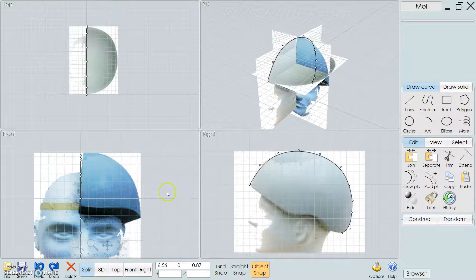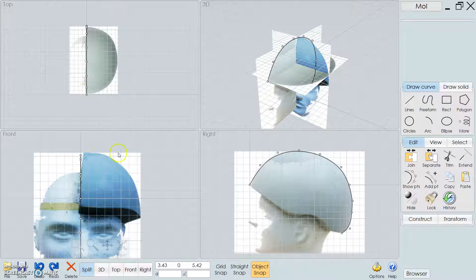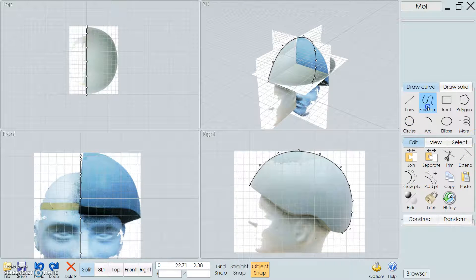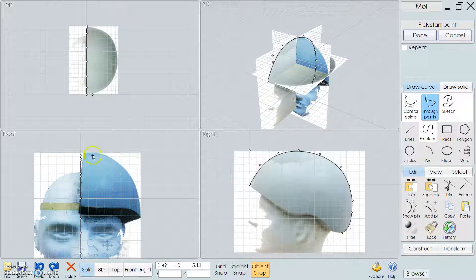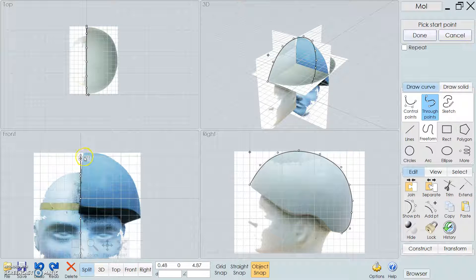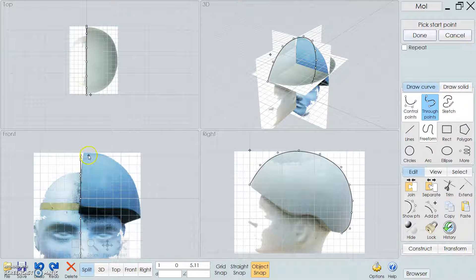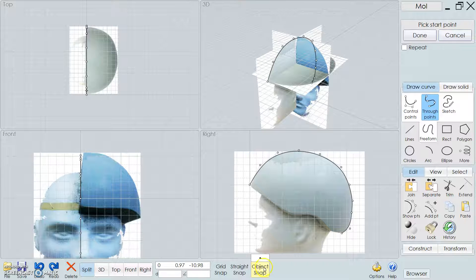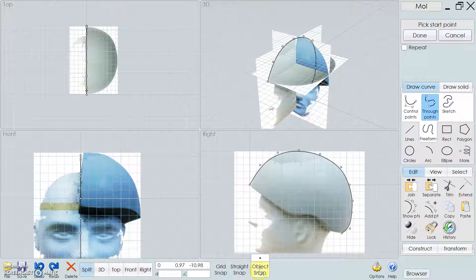So what we can do next is do this front curve here. So we'll do another freeform tool here. And let's see if I can get close to the thing that snaps to the point.